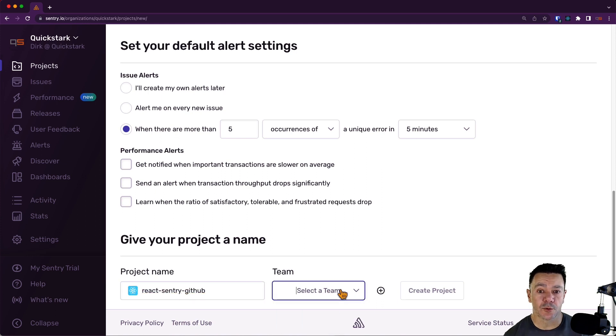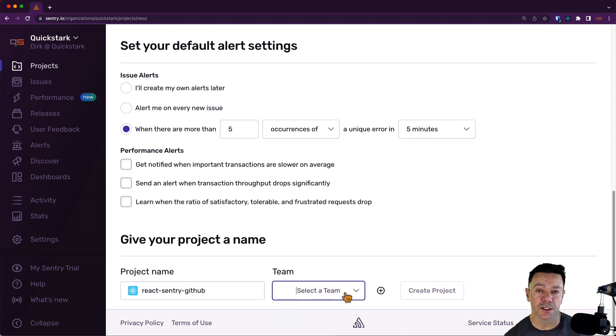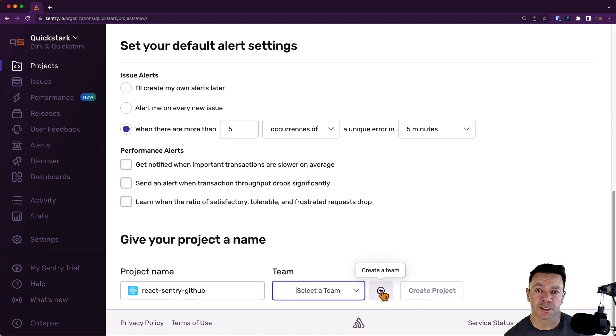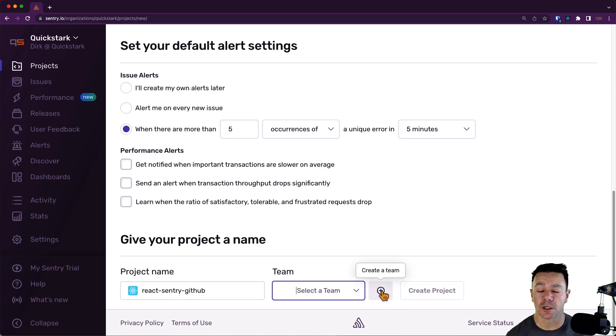Since this is a brand new organization, we don't have any teams yet. We need a team to correlate this project to. You can see it won't let us create the project without a team. A team is exactly what it sounds like, just comprised of team members who will be working on this project or need access to this project.